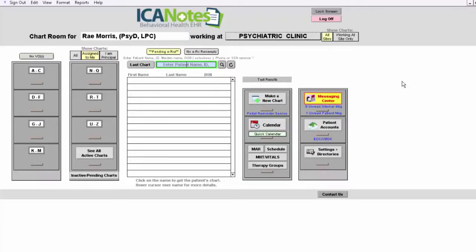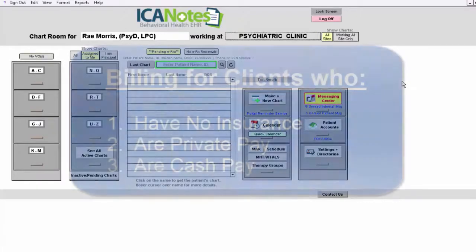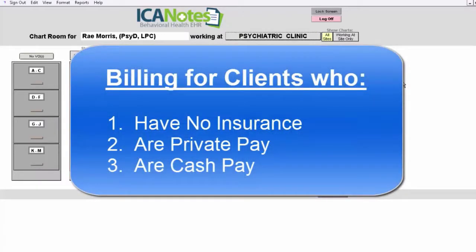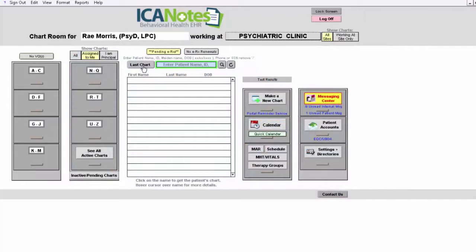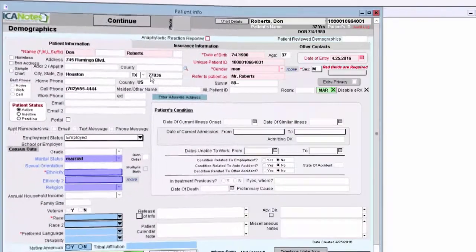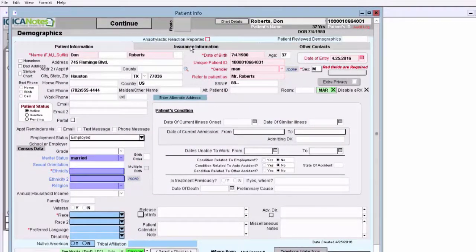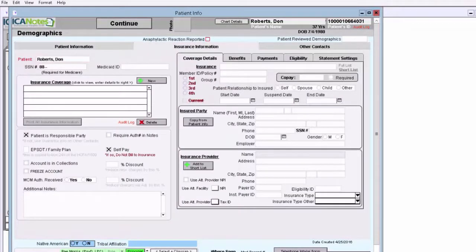This video demo will show you how to do billing for clients who either do not have insurance or who may be private pay or cash pay clients. To do so, you just want to make sure that in the demographic field you have them identified in the insurance information tab as a self-pay client.